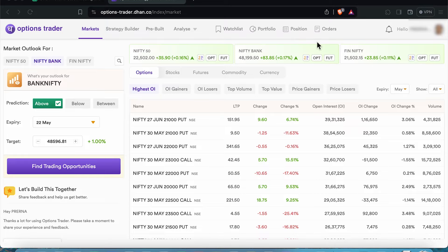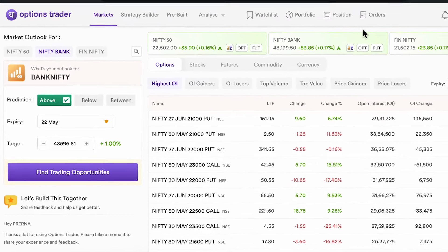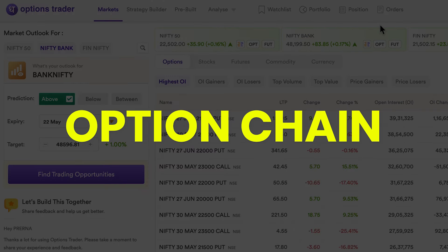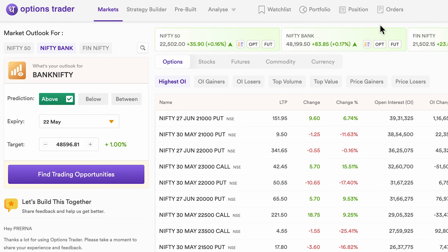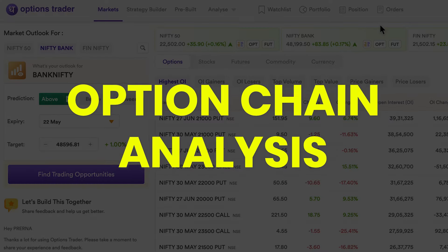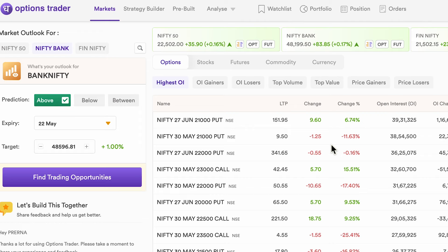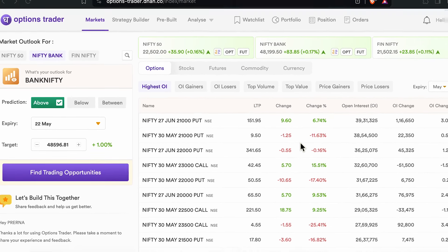Hello friends, welcome to our YouTube channel. If you are someone who trades Bank Nifty or Nifty, you have definitely used option chain. What if I tell you there is something which can help you with more clear and accurate information for option chain analysis? I'm talking about straddle option chain, which is available on the Dhan platform.